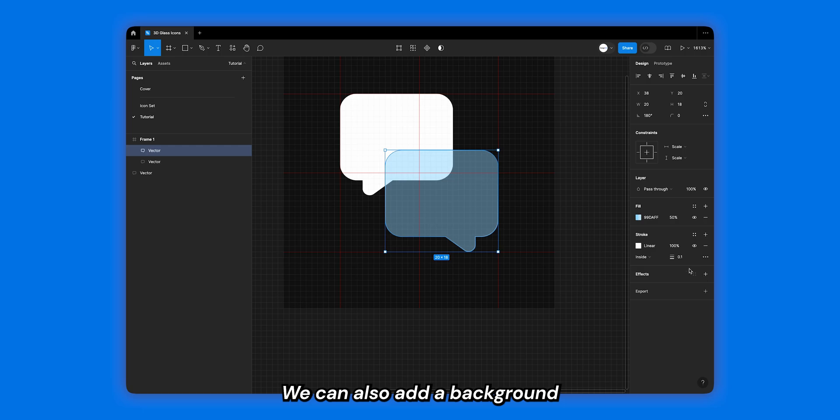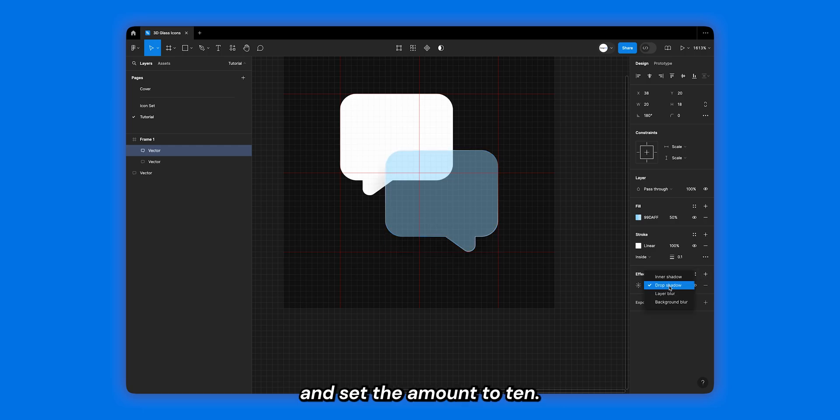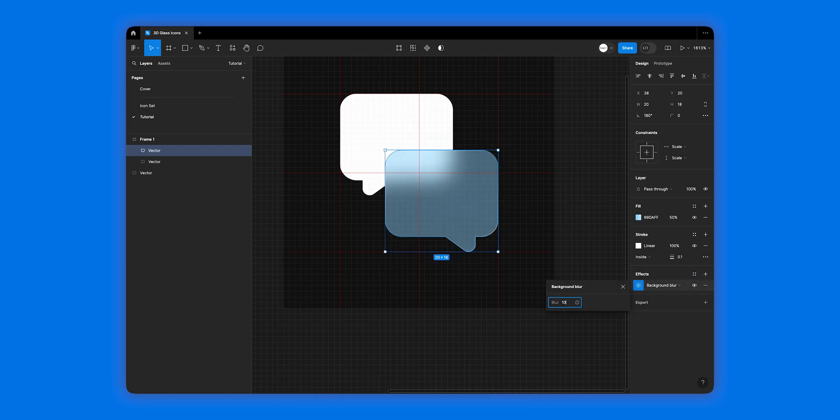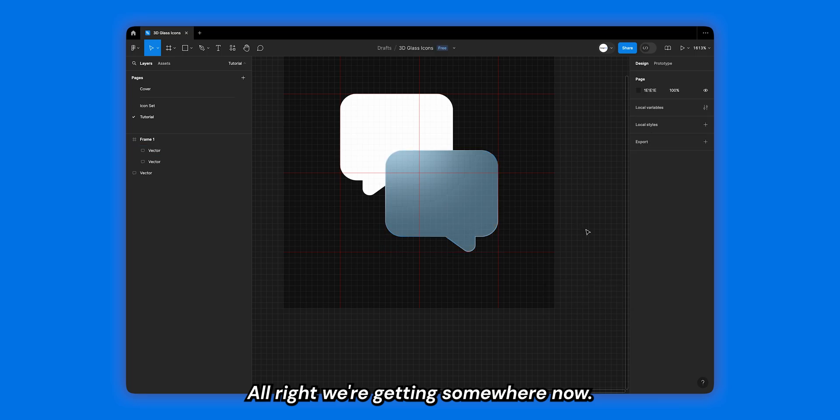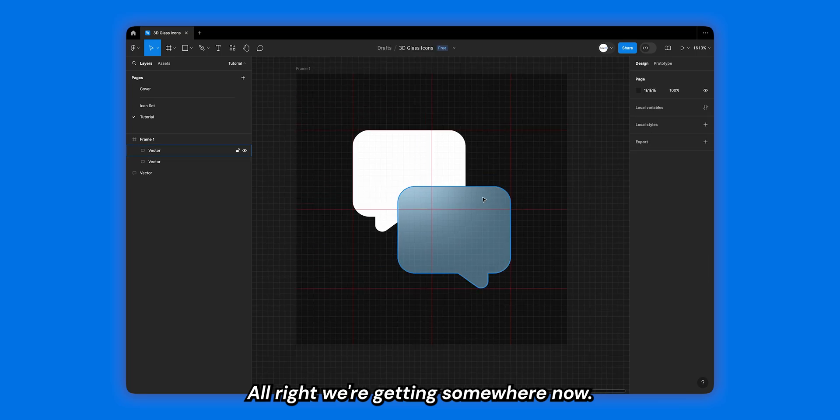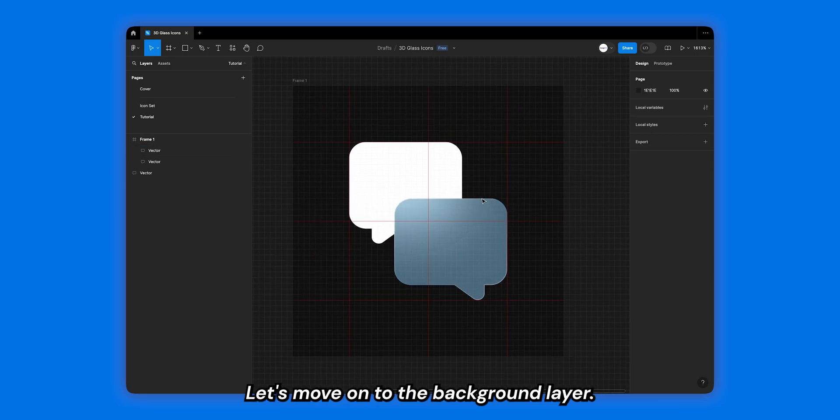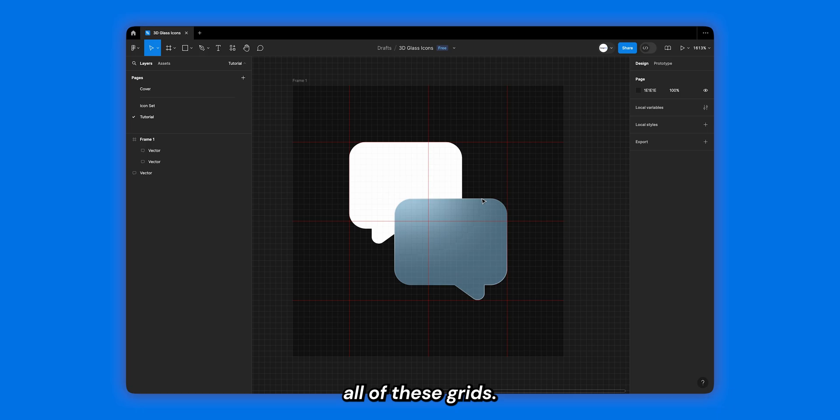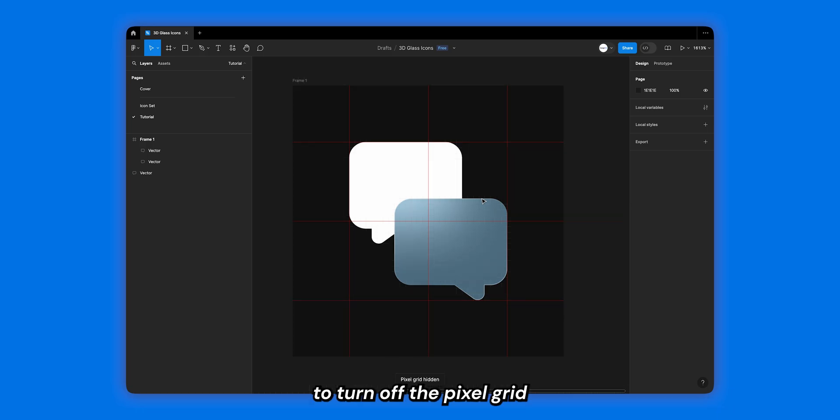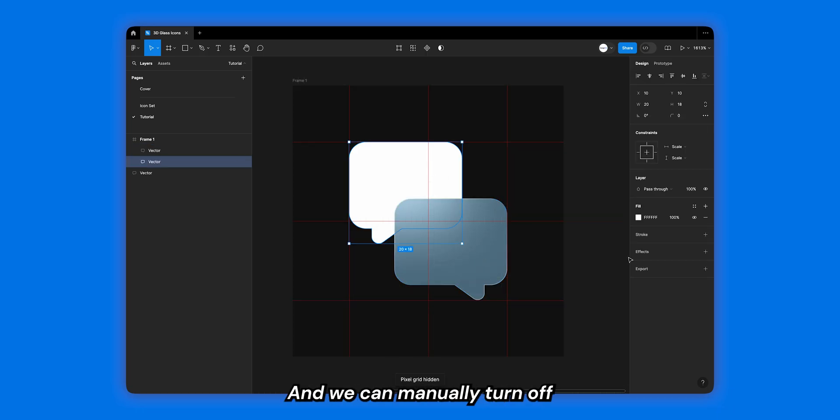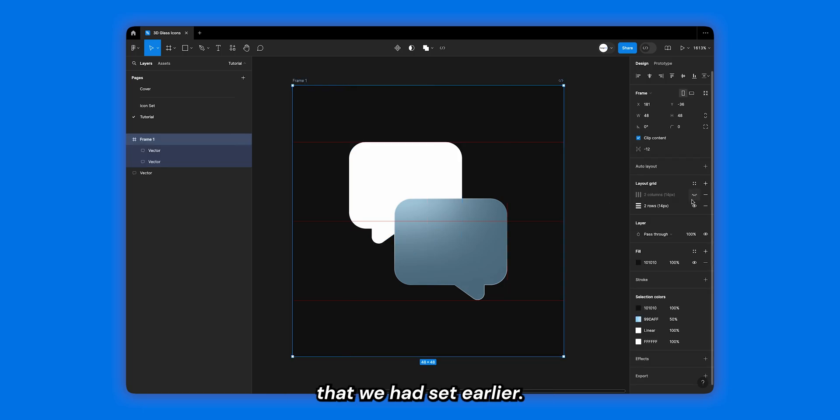We can also add a background blur to this layer and set the amount to 10. We're getting somewhere now. Let's move on to the background layer, but before that let's turn off all of these grids. We can hit shift apostrophe to turn off the pixel grid that is there in Figma, and we can manually turn off the layout grids as well that we had set earlier.